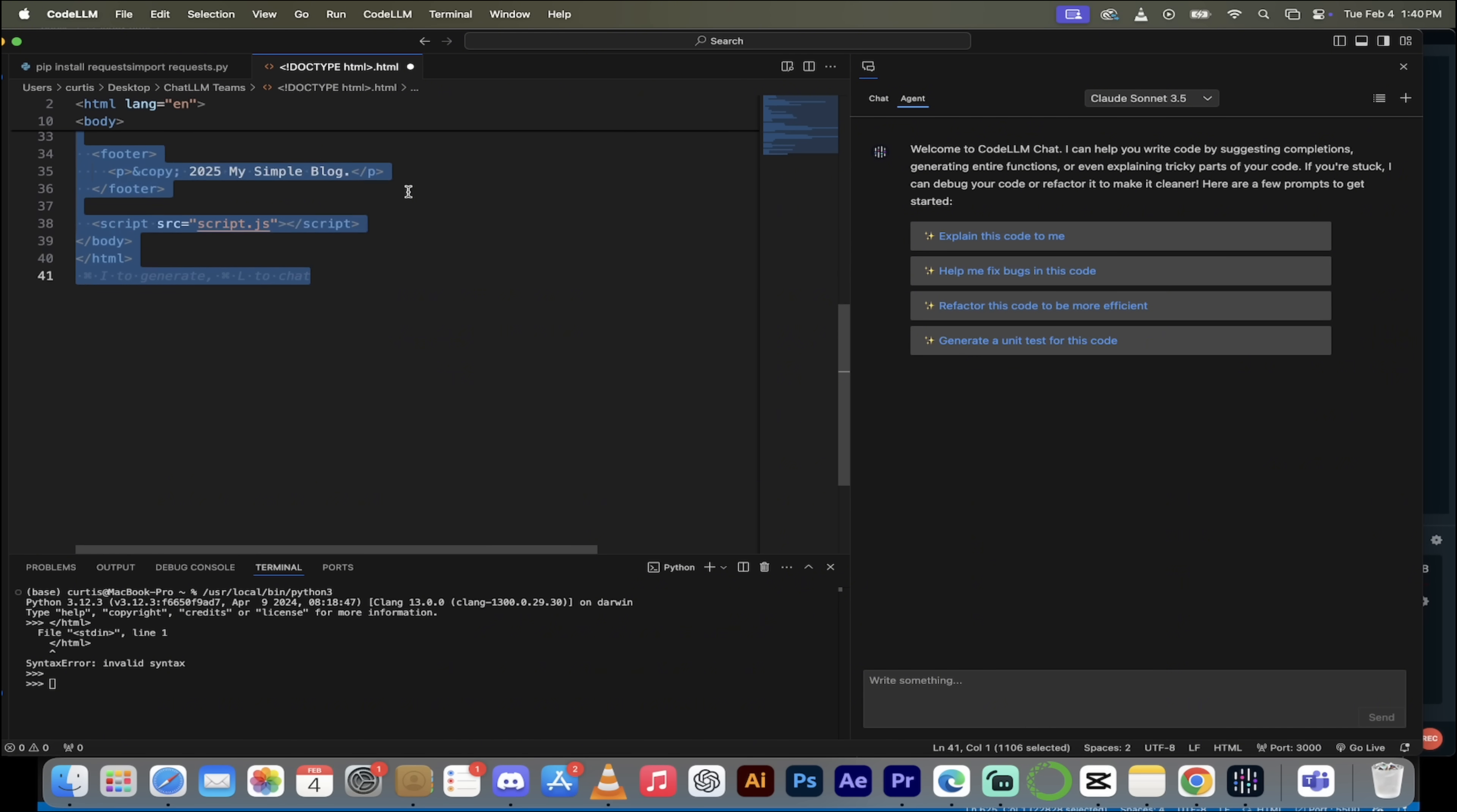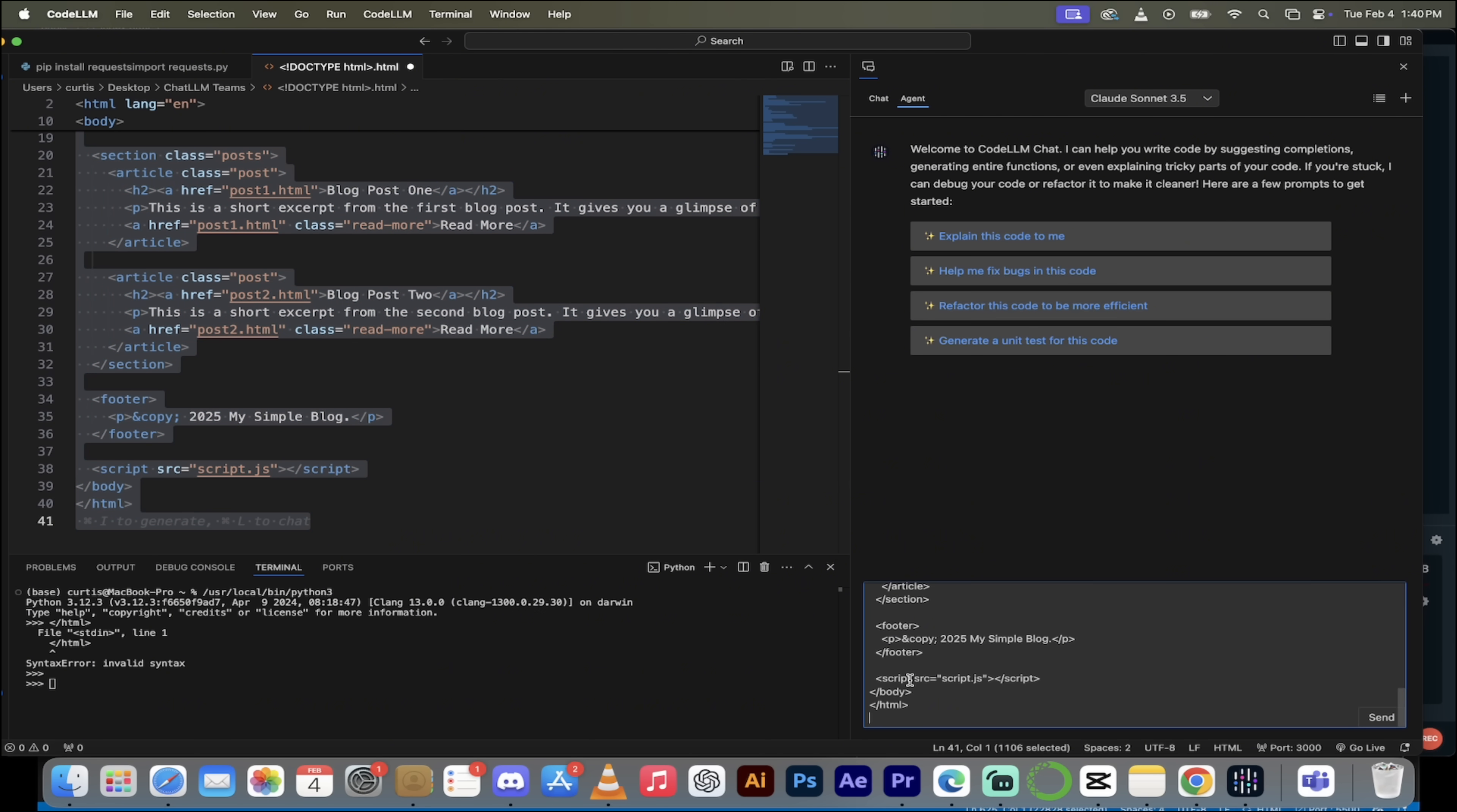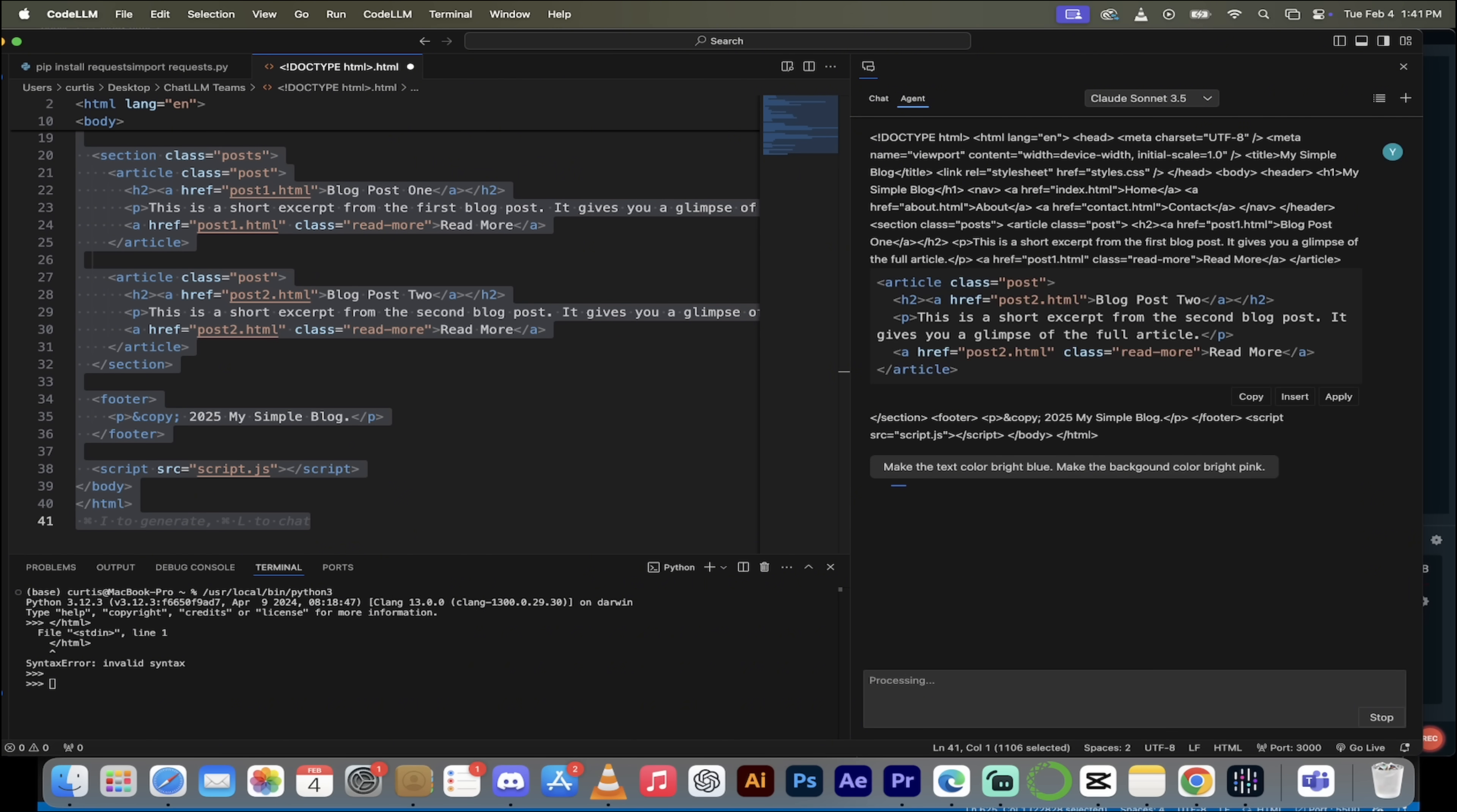So I've got the entire set of code here. And here's what I'm going to do. I'm just going to paste this in here at the bottom. And then underneath it, I'm going to ask the agent to make some changes for me. So I don't have to go in and do it myself. I'll let the agent do it. So I'm going to say make the text color bright blue. Make the background color bright pink. Something like that. And there we go. I copy and paste it in the code. And then here we go. I've asked it to go ahead and make those changes for me.